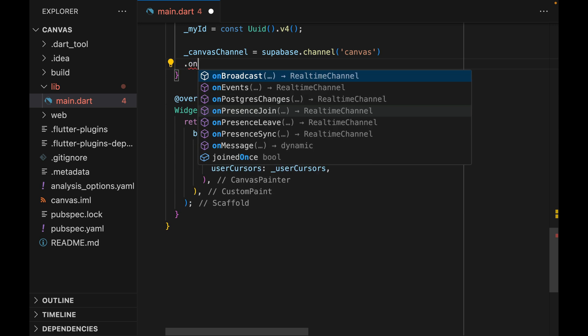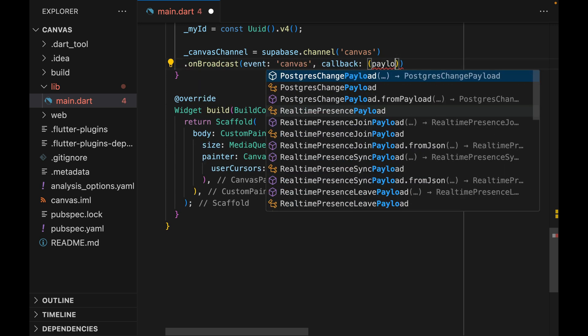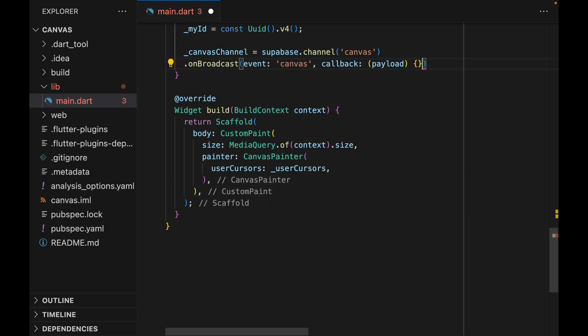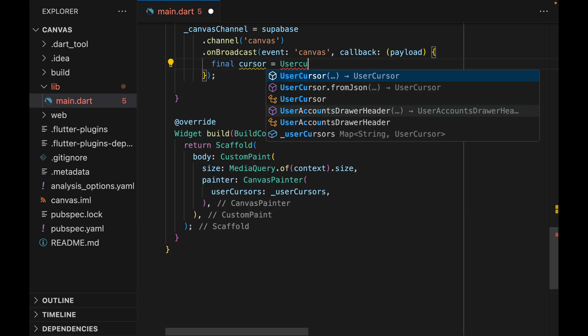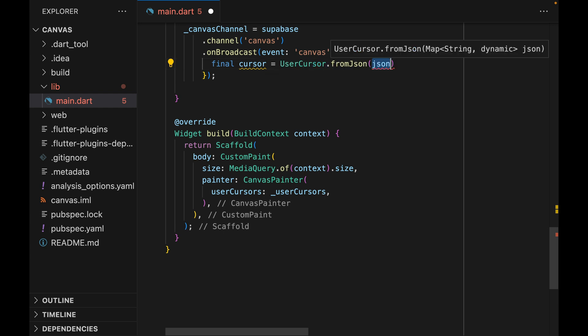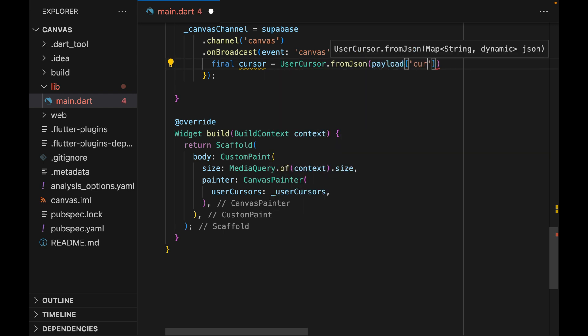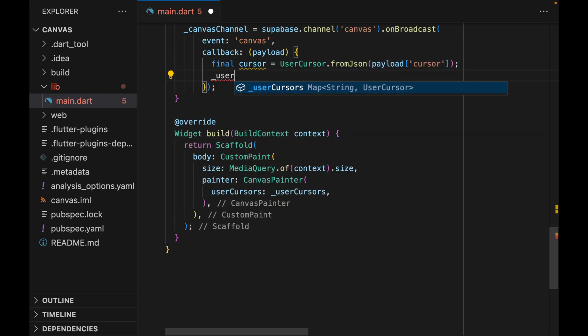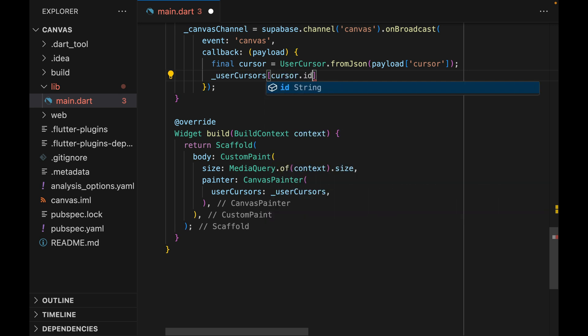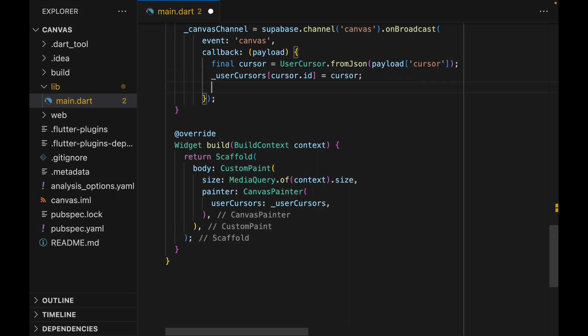Now the canvasChannel is going to be Supabase.channel and we can give it a channel name of canvas and then onBroadcast. The event name can also be any string. We're just going to call that canvas as well. And then let's fill in the callback. First, we are going to construct the UserCursor object from the JSON payload.